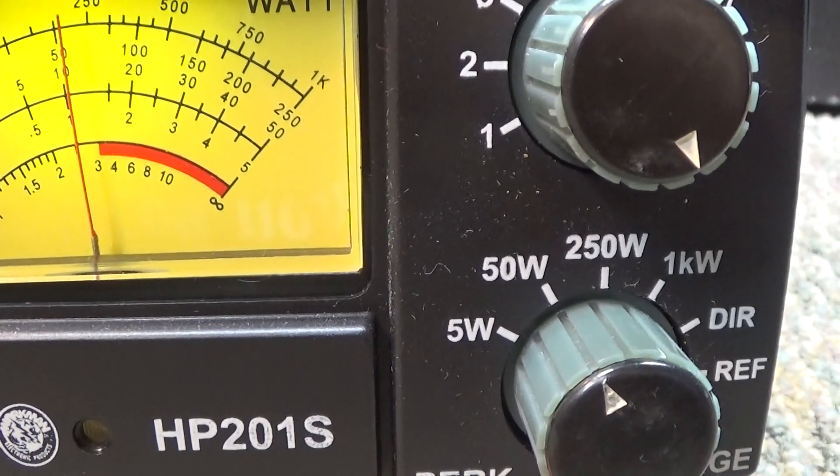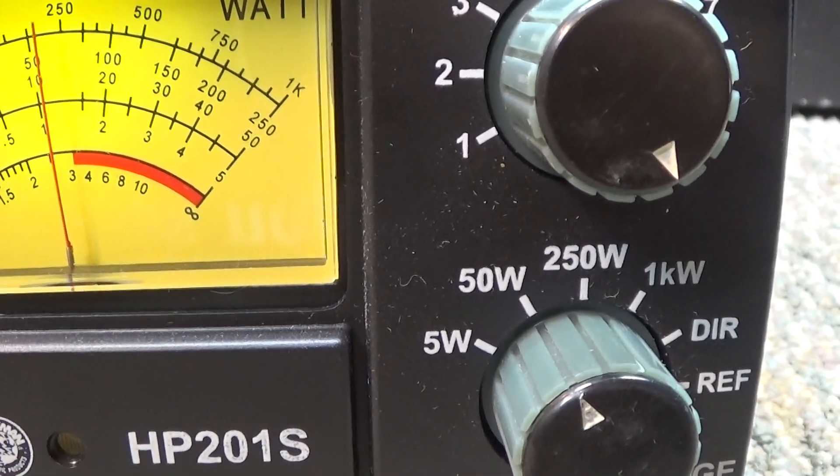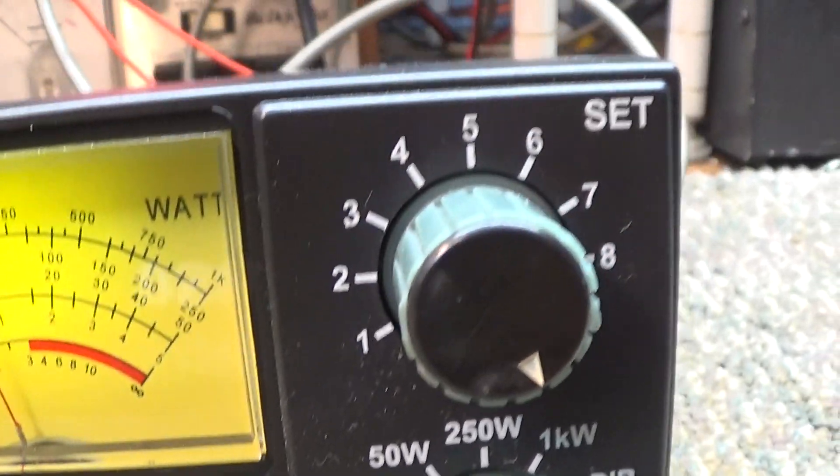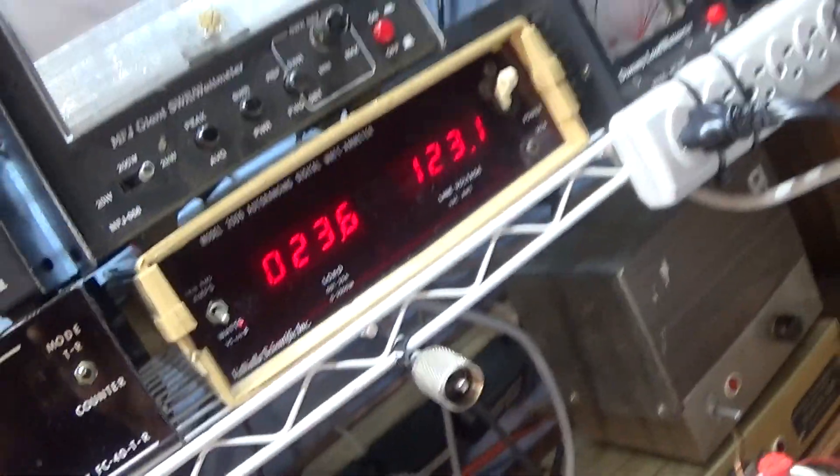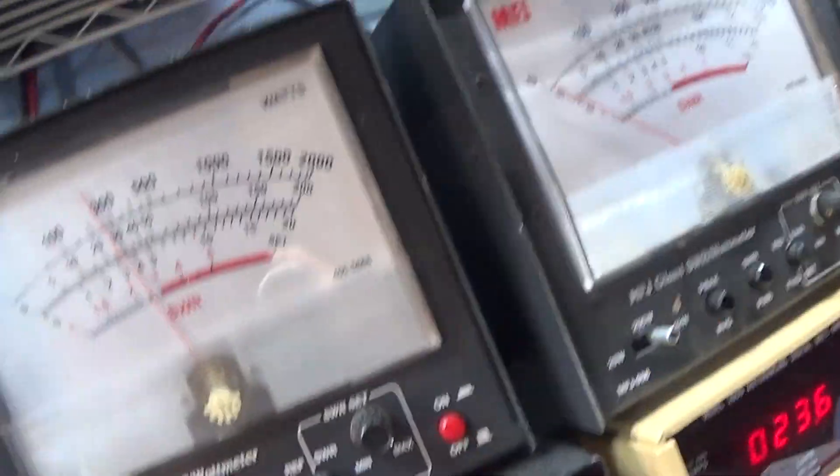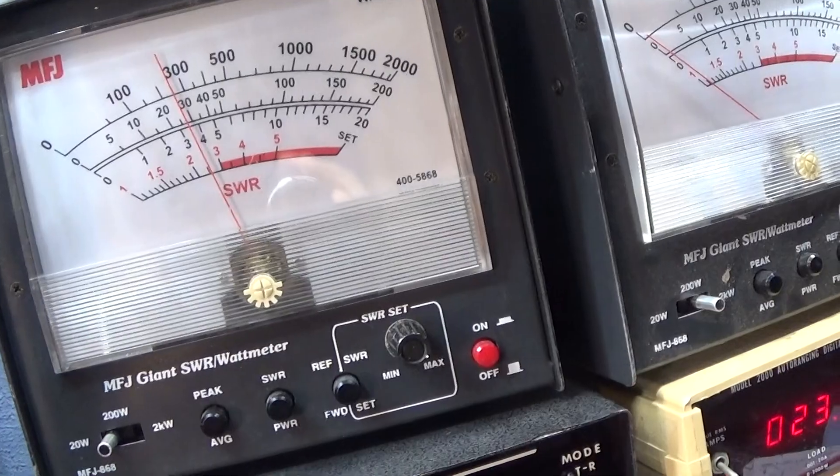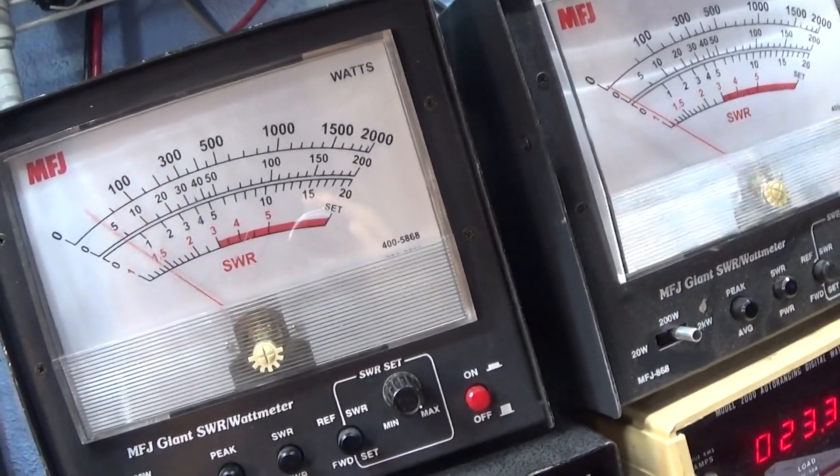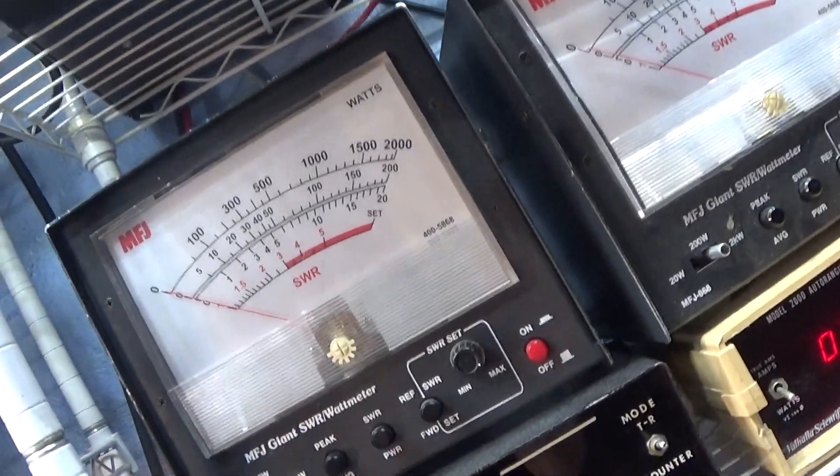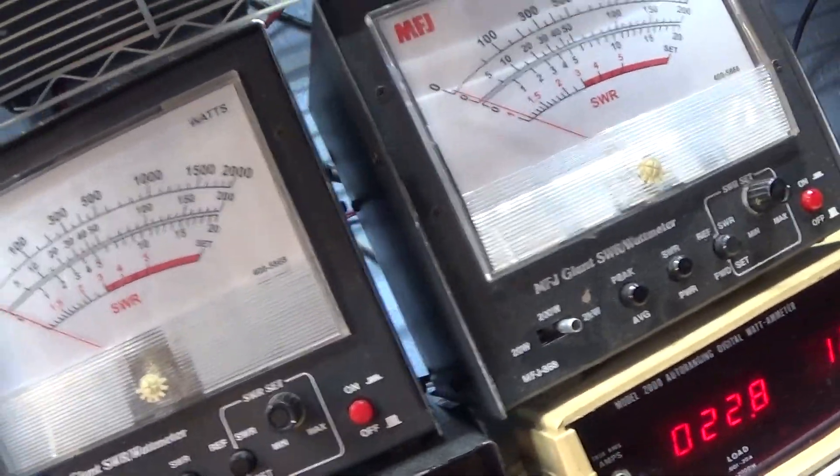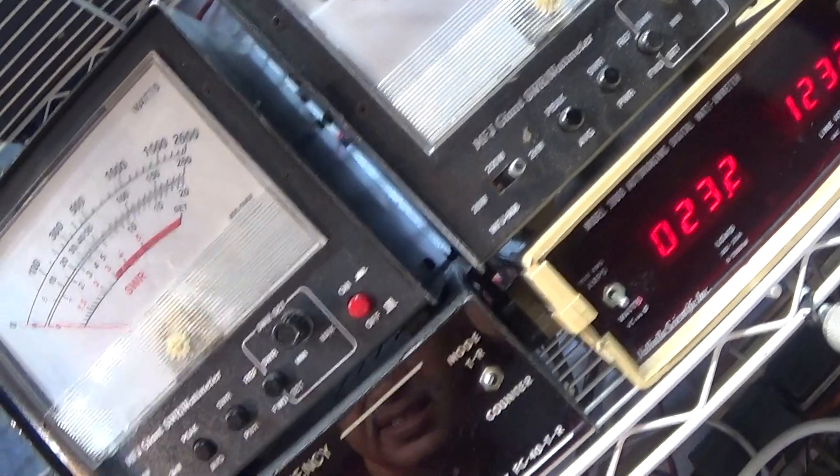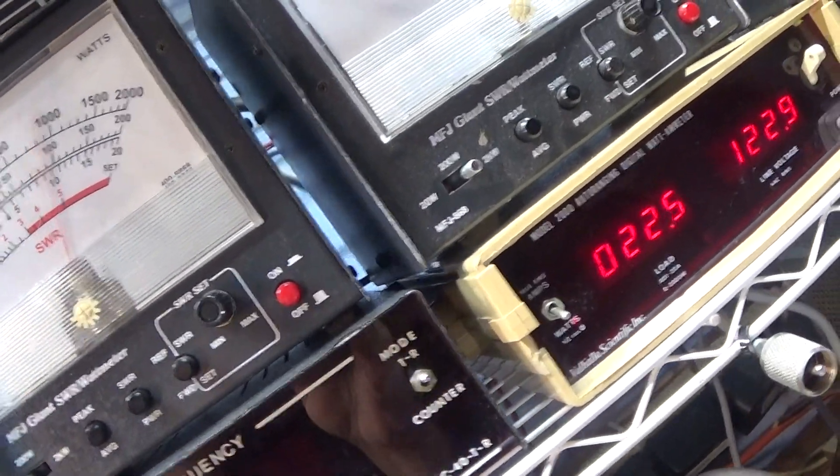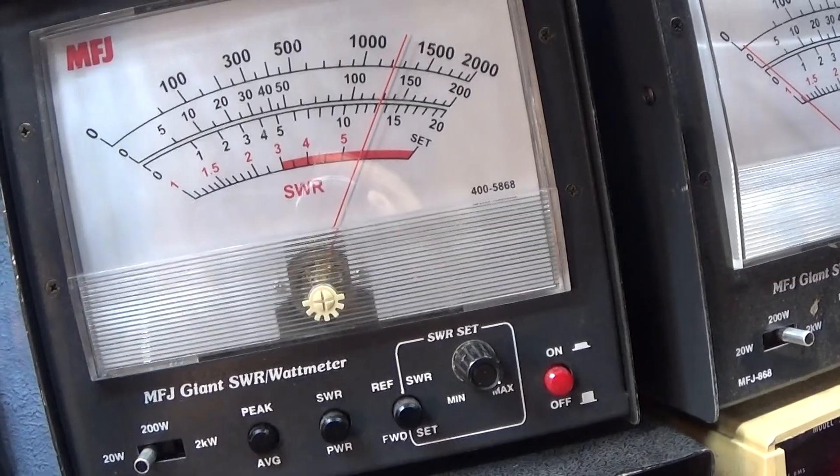Now what's interesting about that is on average, the MFJ on the 20 watt scale with audio, it's only talking to about five or six. And then over here on peak, on the MFJ with audio, it's going to about 13.